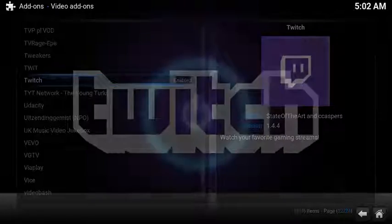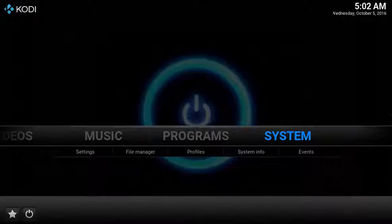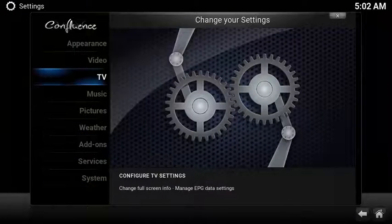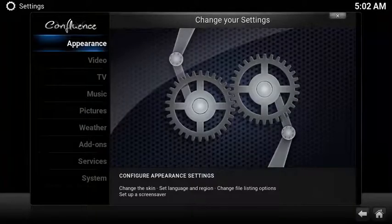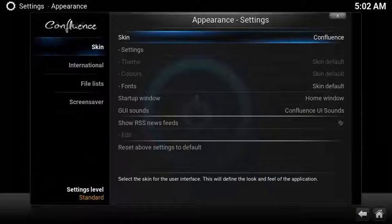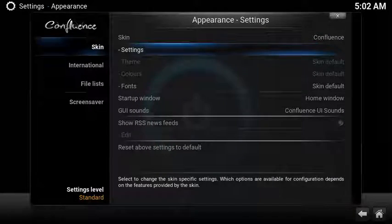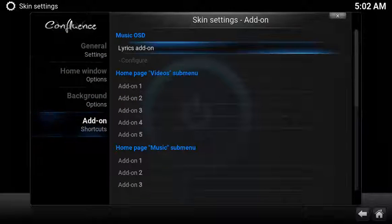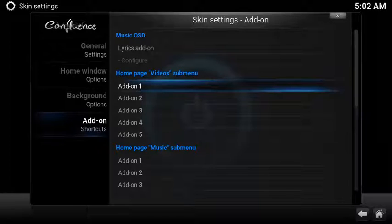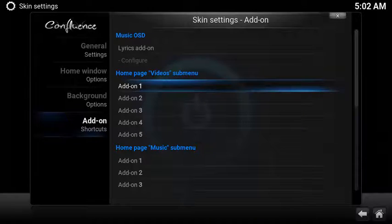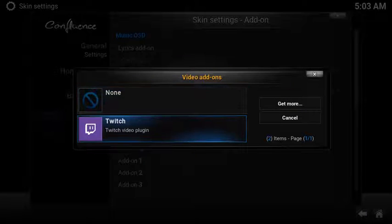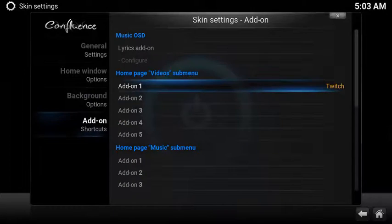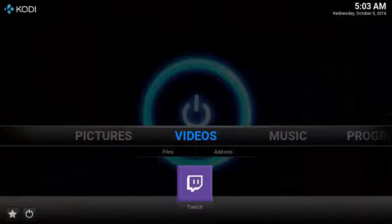Let's add a super easy shortcut to the home screen. Select System, select Appearance. Under Skin, select Settings. Under add-on shortcuts, scroll down to home page videos submenu and select the first open space. Select the Twitch video plugin. Now you have a super easy shortcut to launch Twitch.